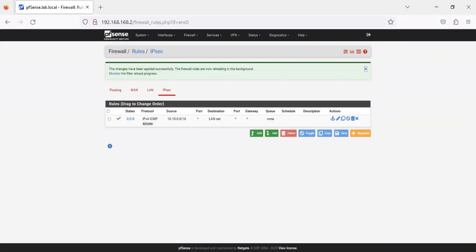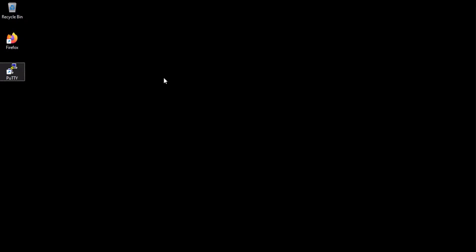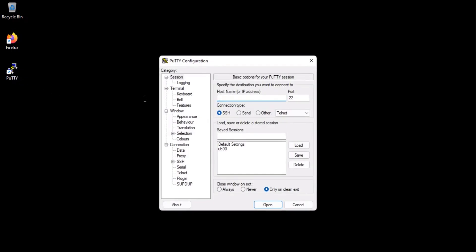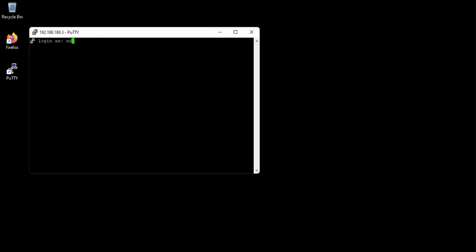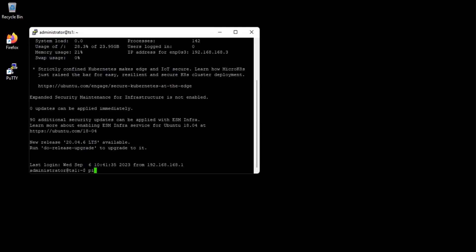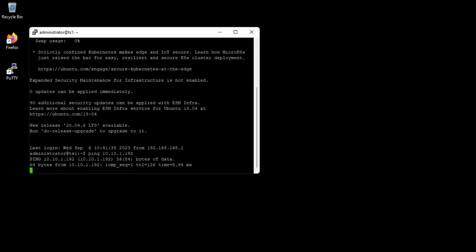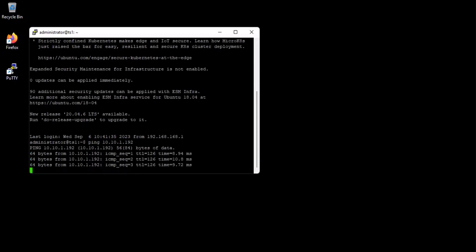Now that we have the firewall rules in place, let's try to connect to our EC2 instance from our on-premises system. As you can see, our on-premises system can successfully connect to our EC2 instance using its private IP. If you try to connect to an on-premises system from the EC2 instance, that connection will also be successful.